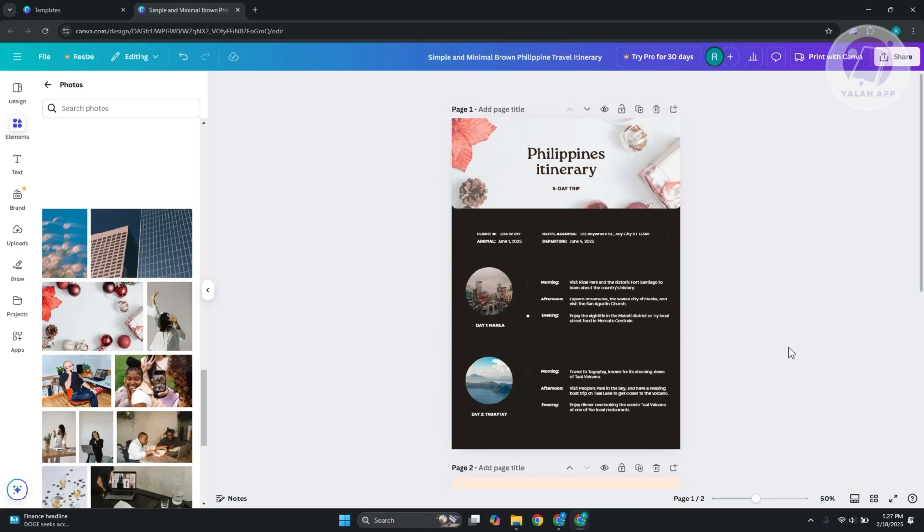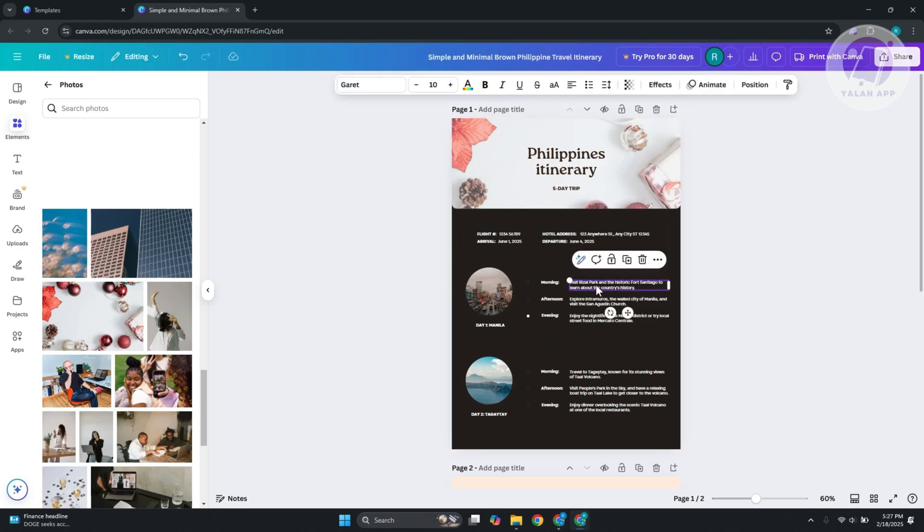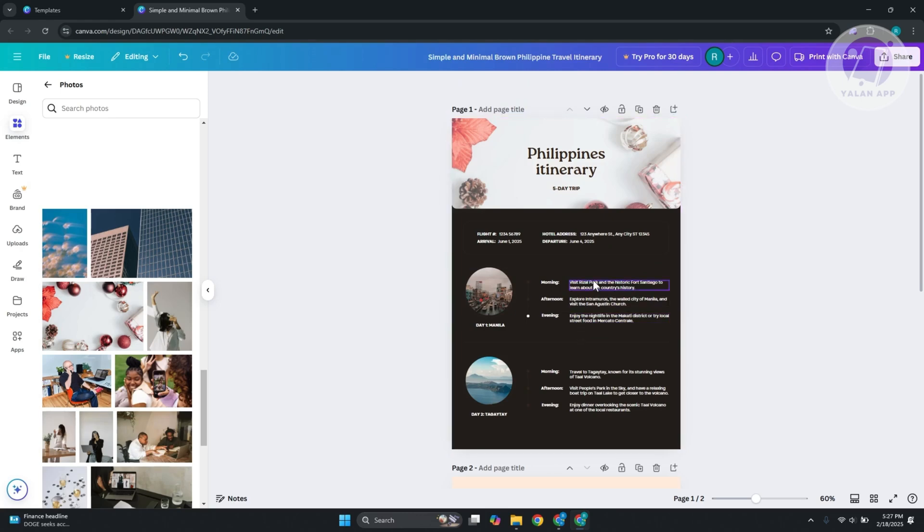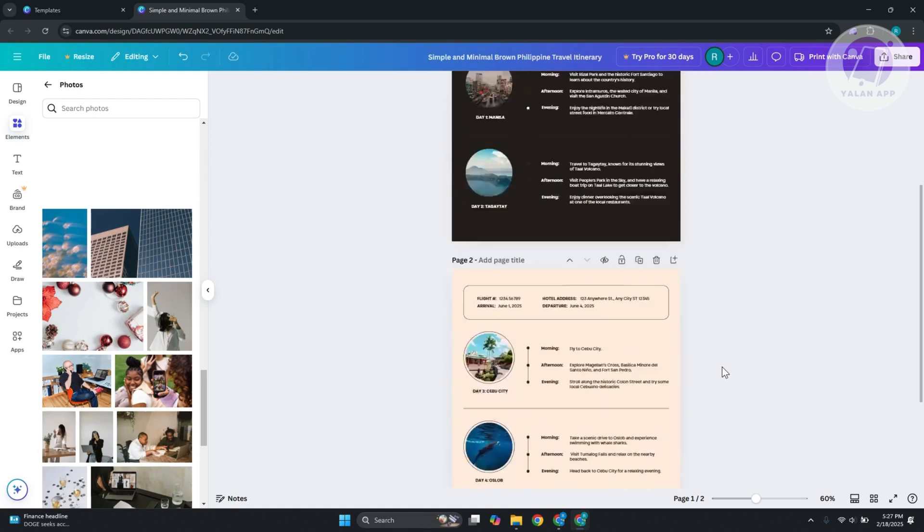Creating a travel itinerary in Canva is pretty easy. Just make sure to update a few things. Obviously there are many templates to choose from. You can change what's the activity for morning, afternoon, or evening, and which day.